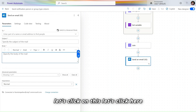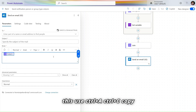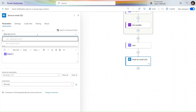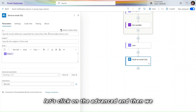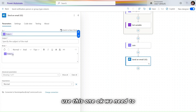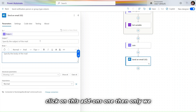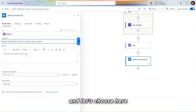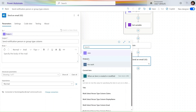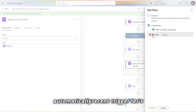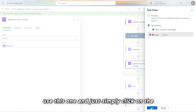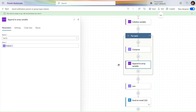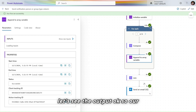In the Send Email action, click on the To field, go to Dynamic Content, and select the Join output. Copy and paste the output as needed, then click on Advanced options to complete the configuration. Give the same name, select the output of the trigger, and click Test to run the flow. The flow ran successfully.